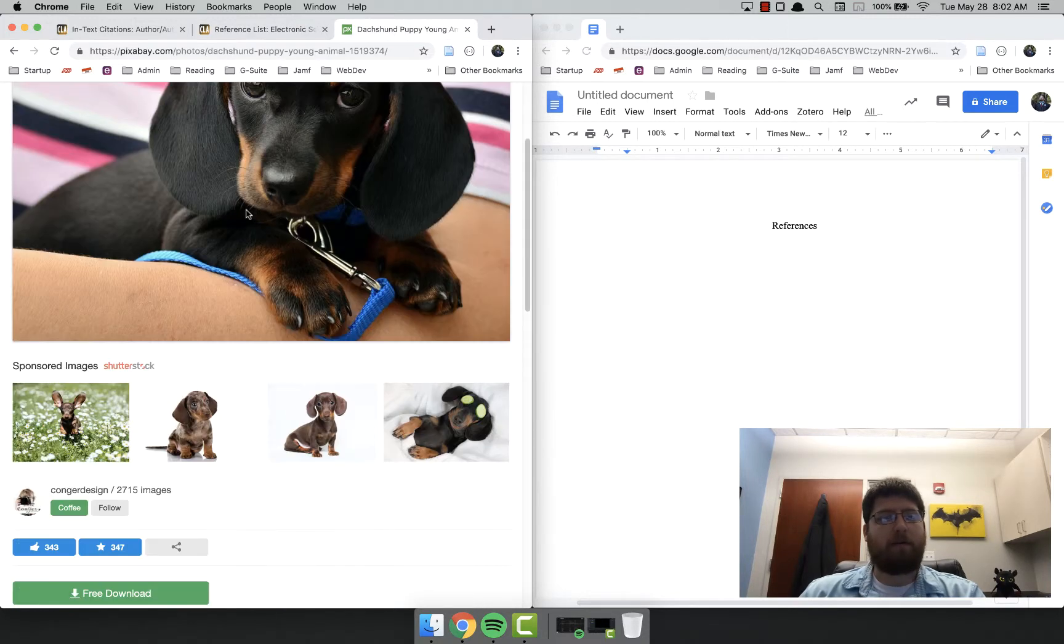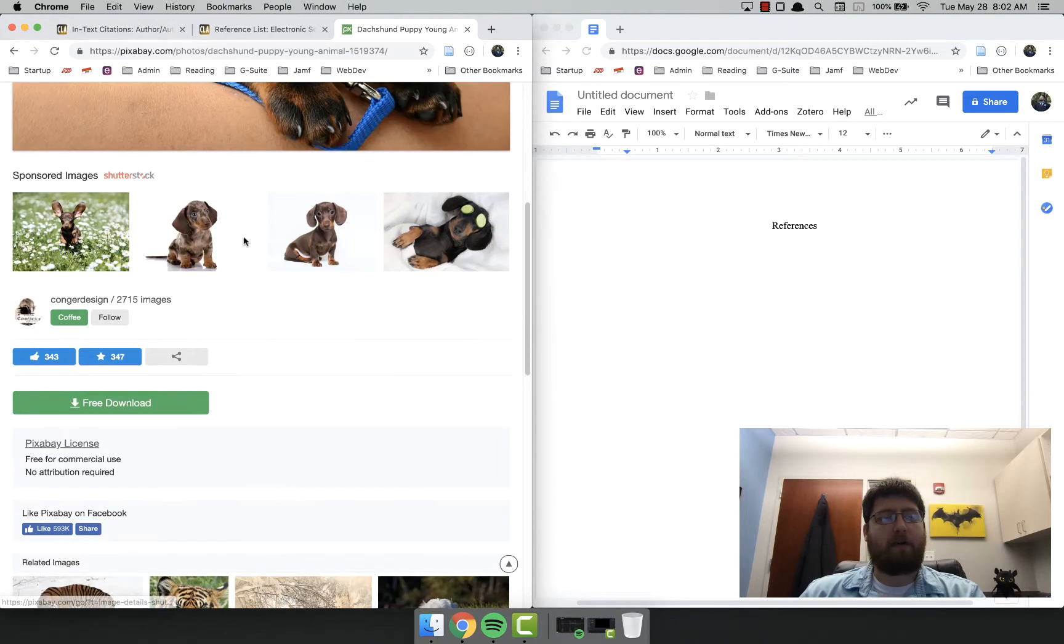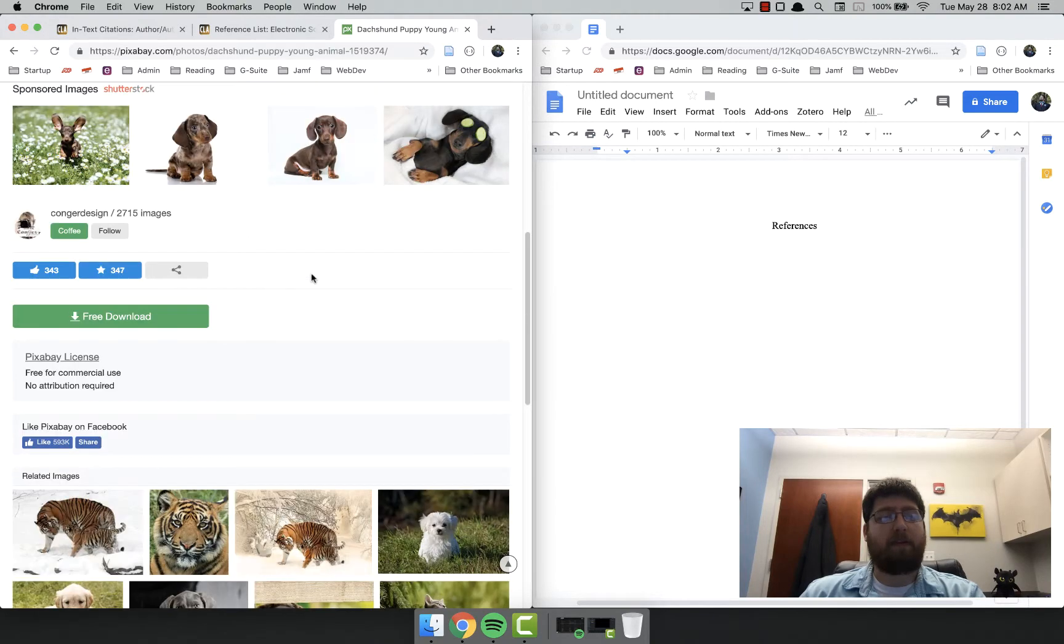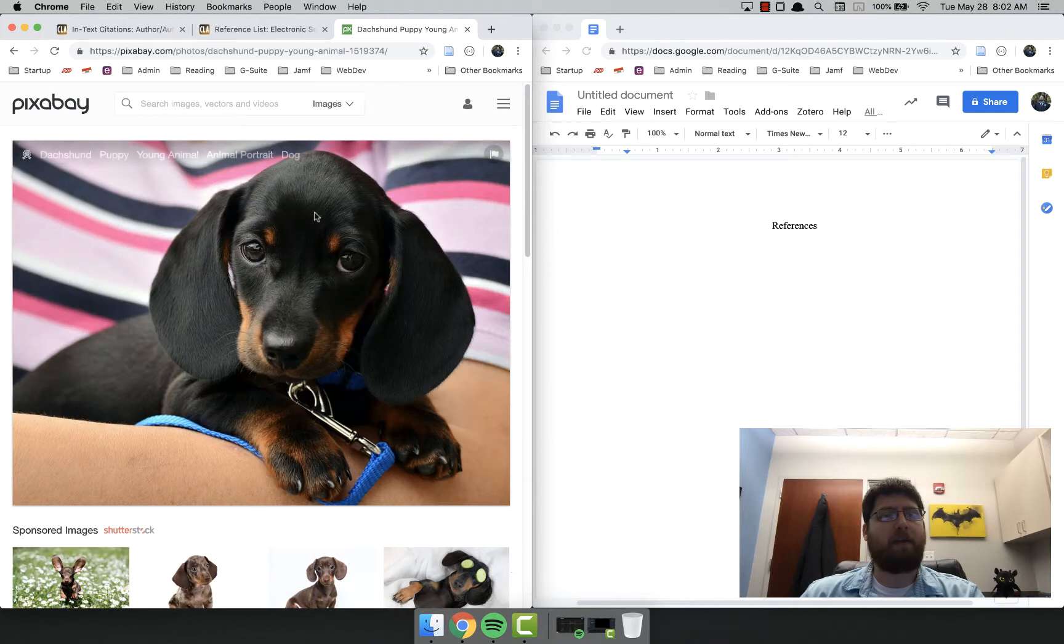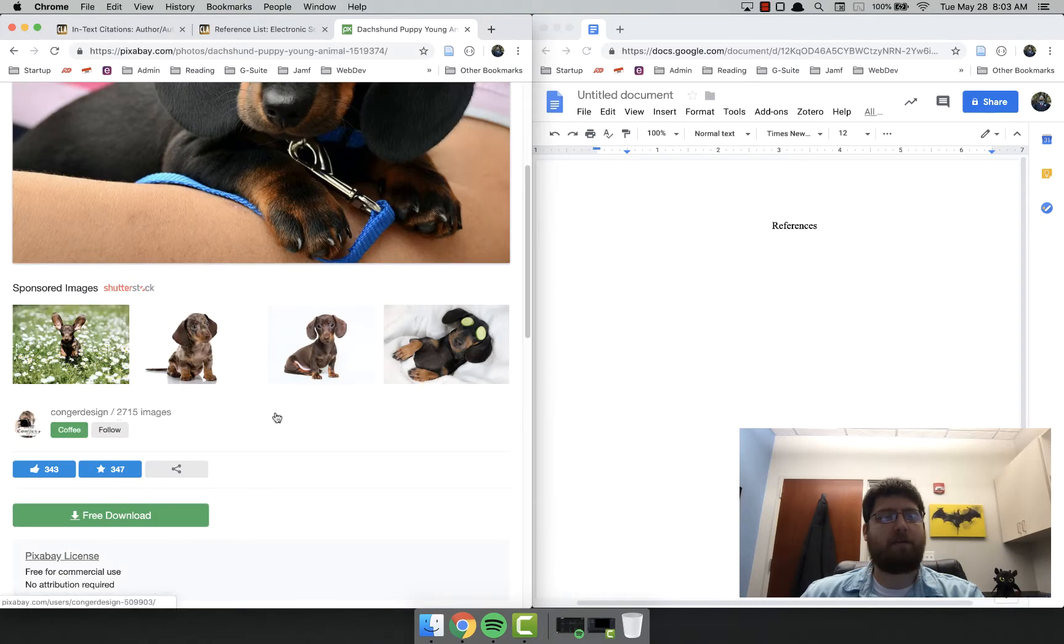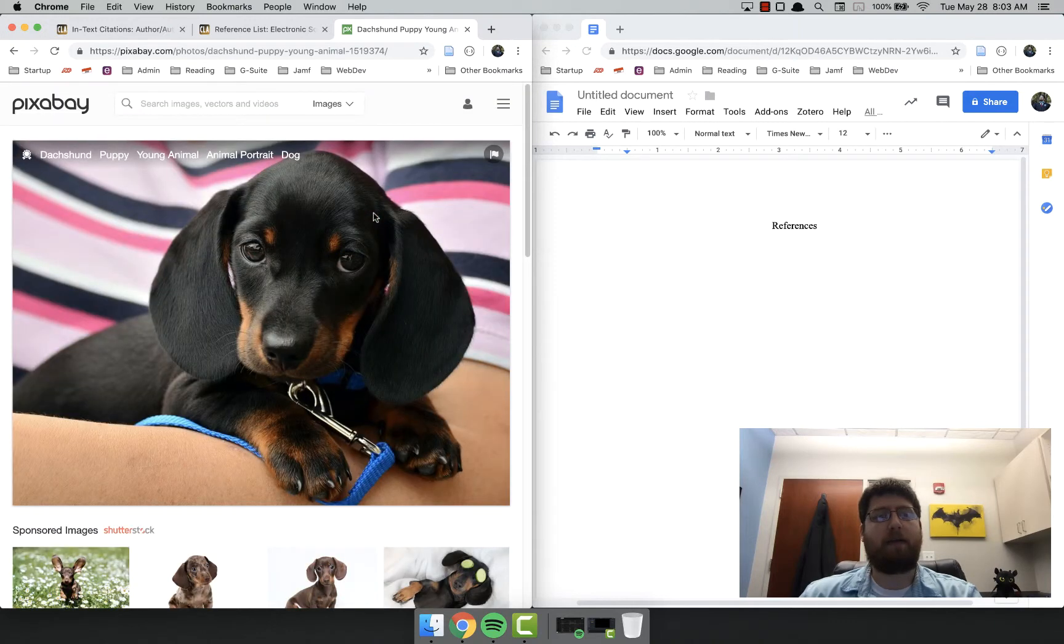Now right here, I don't have an author specifically listed, but there is a username here, Conger Design. And one thing to note, I have this on half my screen, so it moves it down here. So if you're accessing it from a tablet or a phone, it'll kind of look like this.